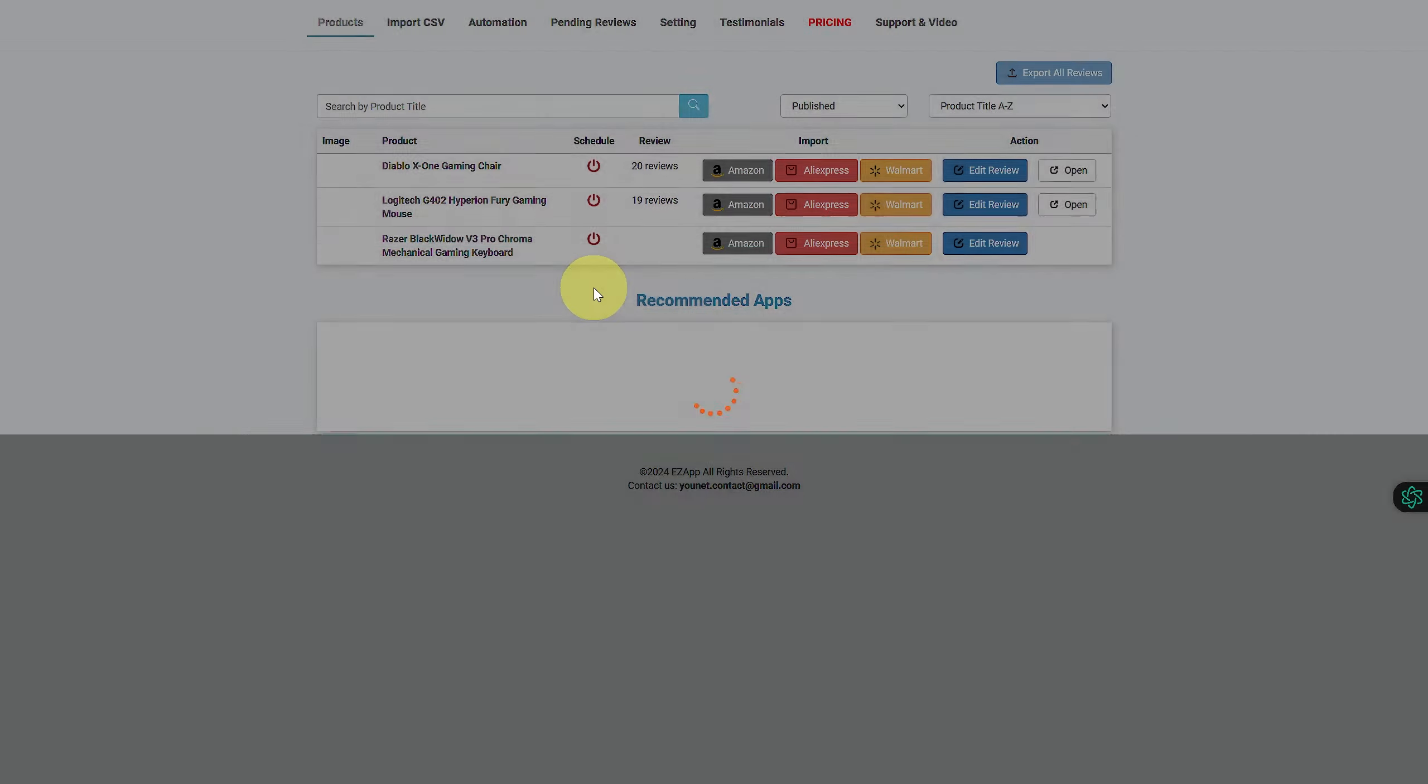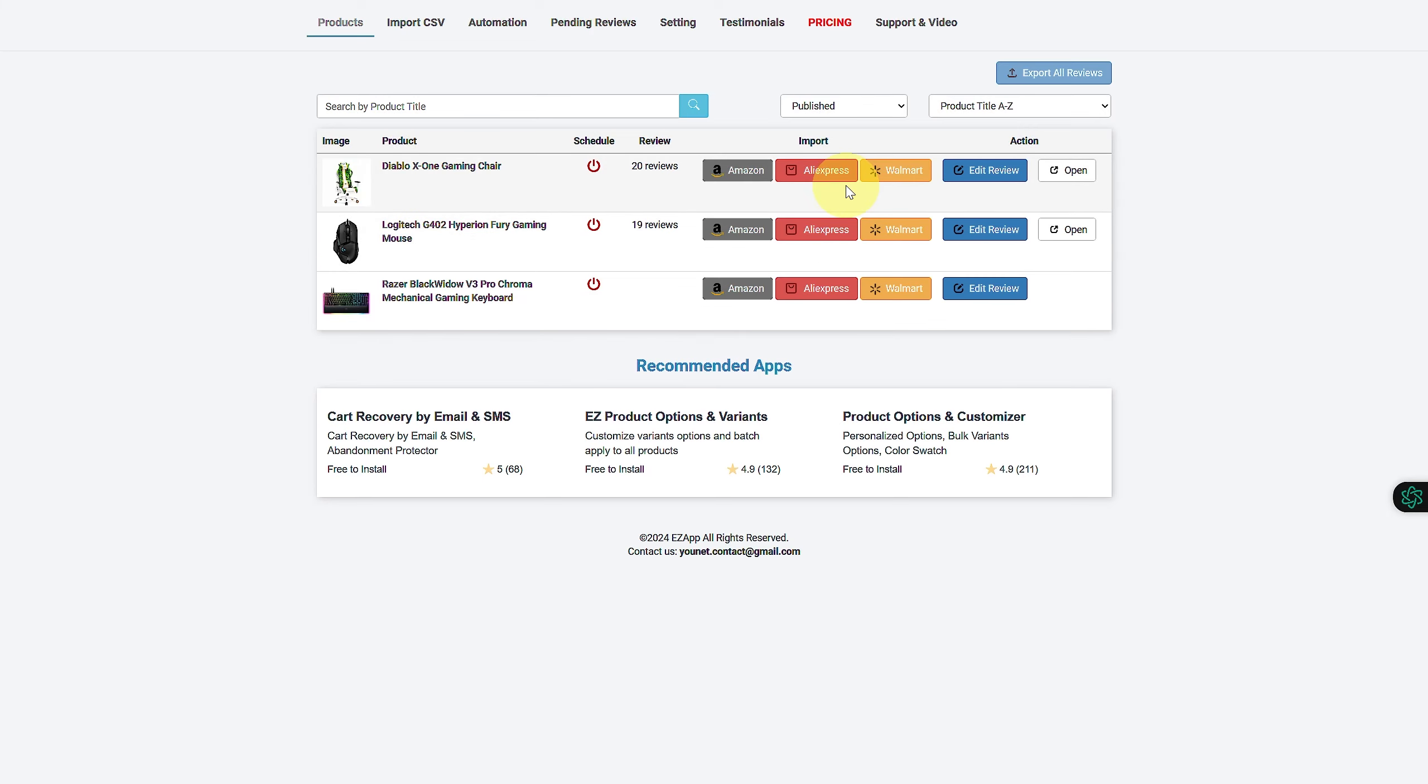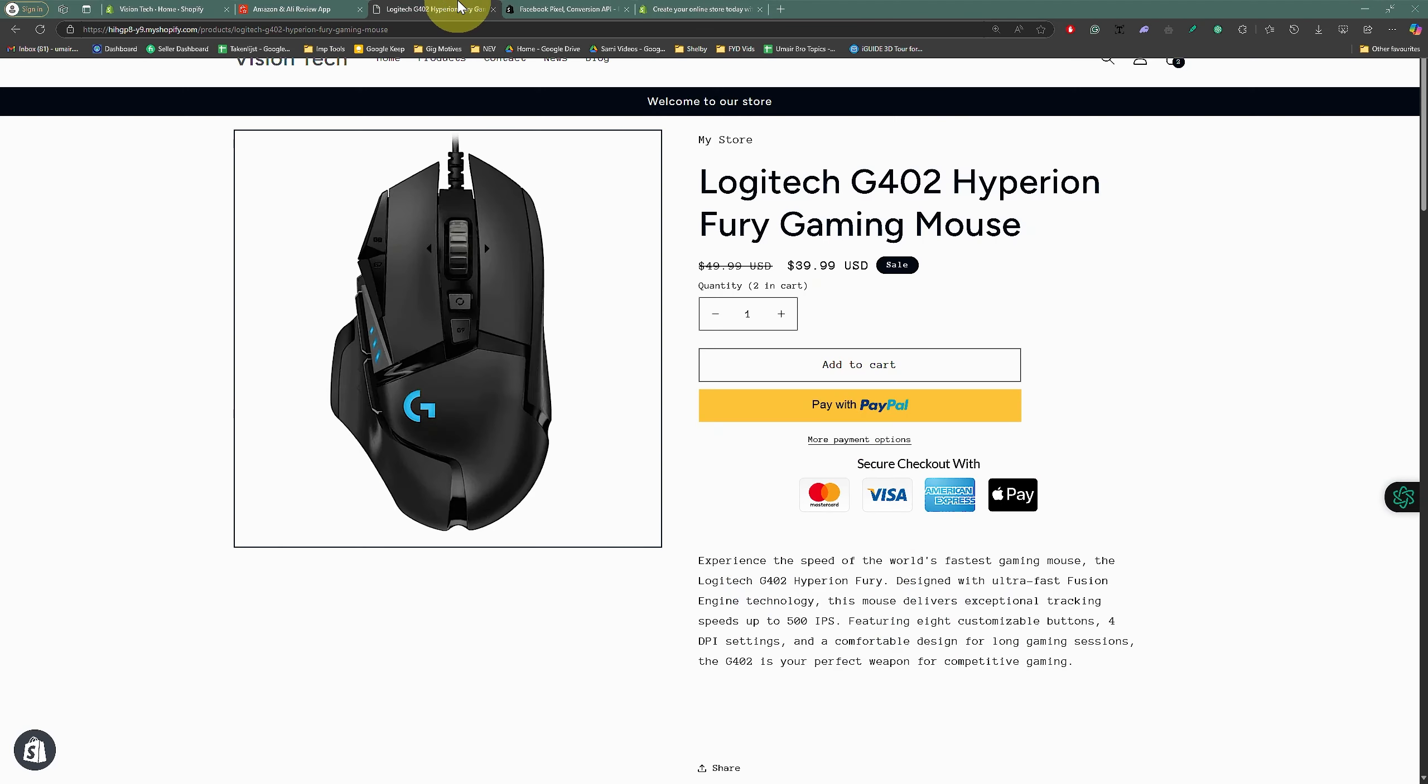Ease Amazon Reviews. So install this and import your reviews from Amazon, AliExpress, and Walmart. Pretty simple. Once you have